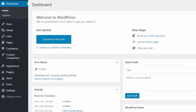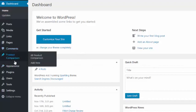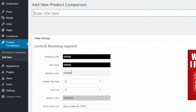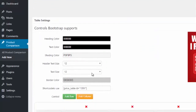Let me give you a quick walkthrough of how easy it is to set up these comparison tables. It's a WordPress plugin, so you just install it in your WordPress dashboard, and then you'll have this product comparison option. You can go to Add New and from there you'll have full control.